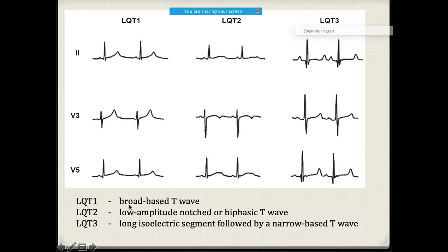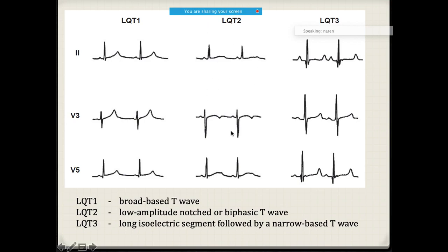The ECG morphology differs by type. Type 1 shows a broad-based T wave. Type 2 has a notched or biphasic T wave. Type 3 has a narrow T wave followed by a long isoelectric interval. To summarize: type 1 is triggered during exertion or emotion, type 2 by auditory stimuli or peripartum period, and type 3 (SCN5A mutation) occurs at rest or during sleep.